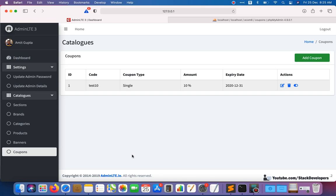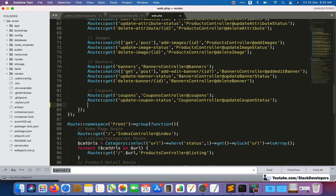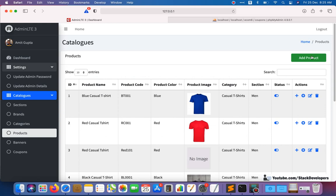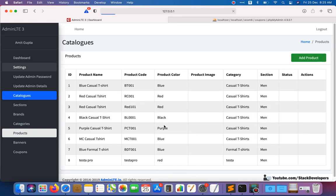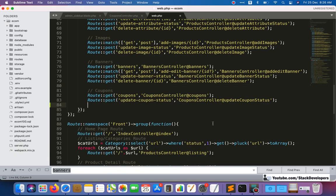After this, let's create the route for add coupon. After the update coupon status route, we will create the route for add/edit coupon. We are going to do it the same way as we did for banners and products — a common route for both add and edit coupon. In products you can see the route stays the same — 'add-edit-product' — and only the ID comes up for the edit form.